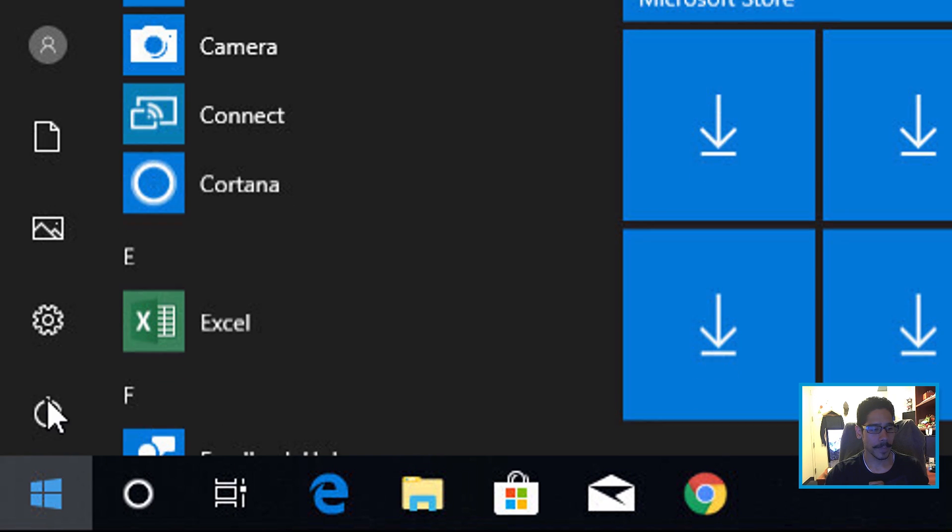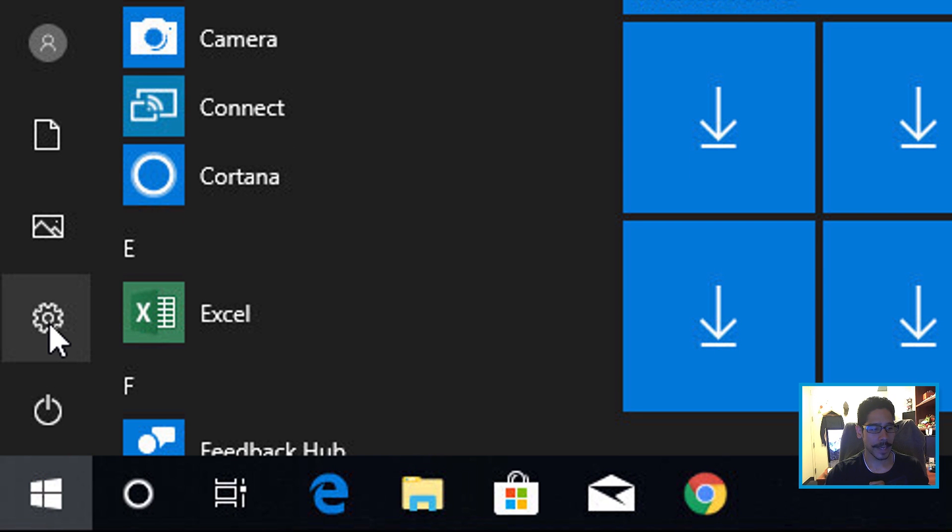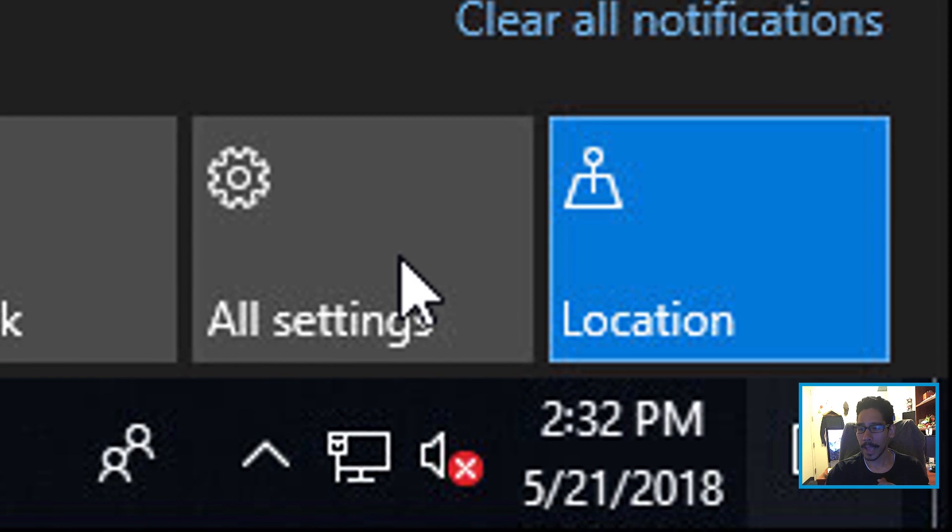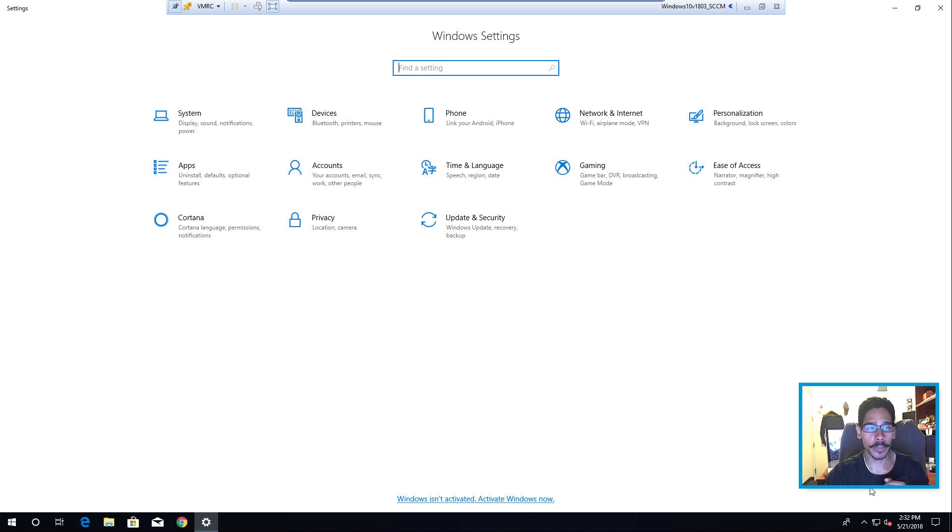You click on your start, click on your settings right here or you can also go inside your notification and all settings. Doesn't matter which one you go.